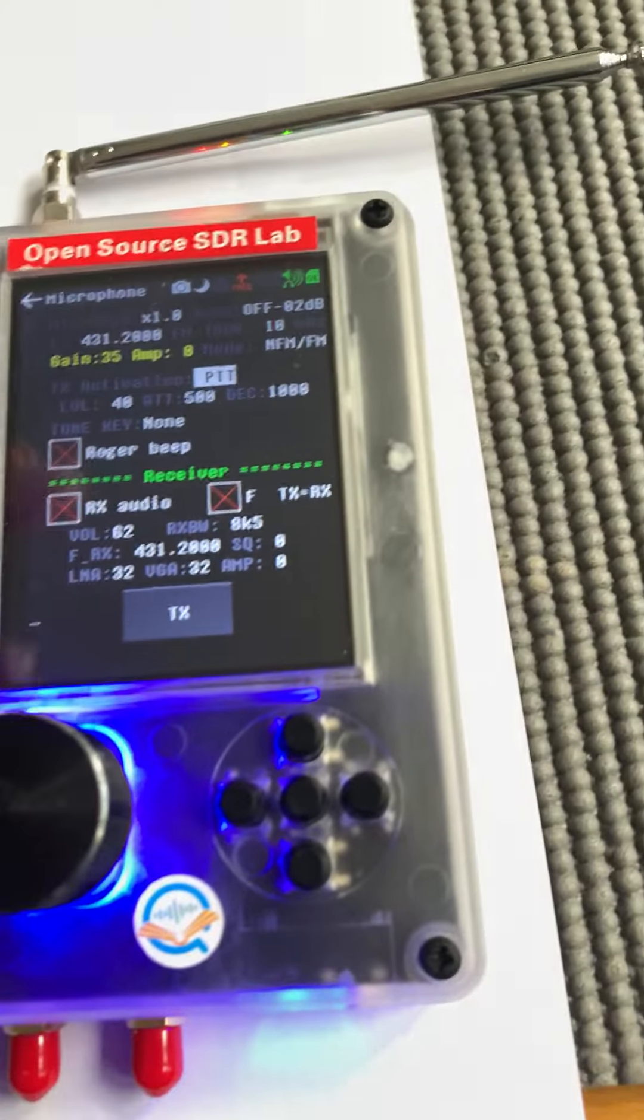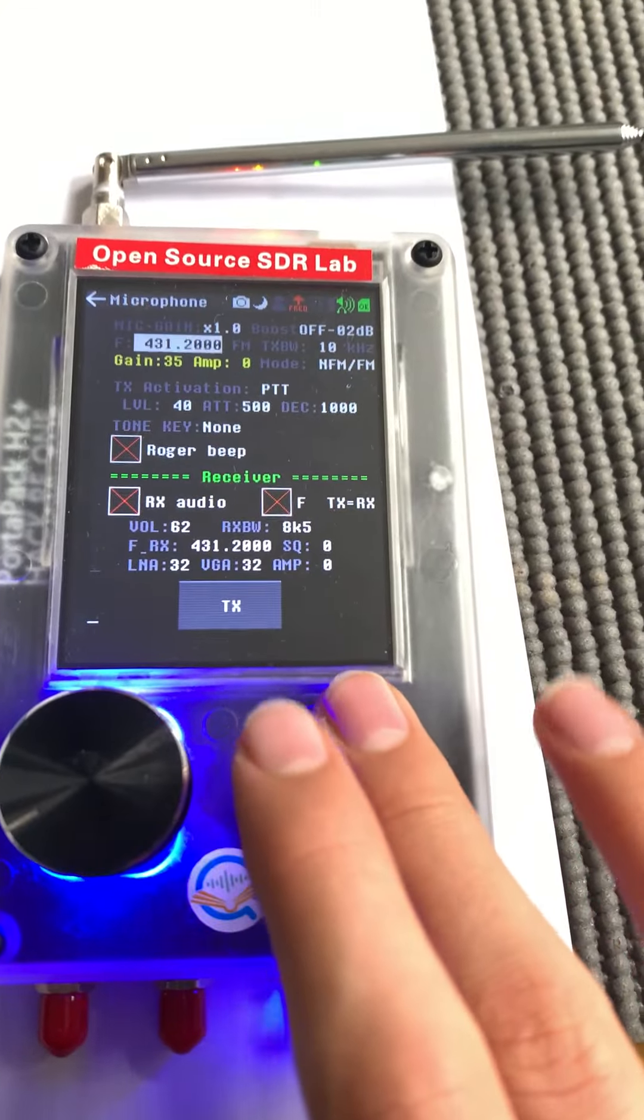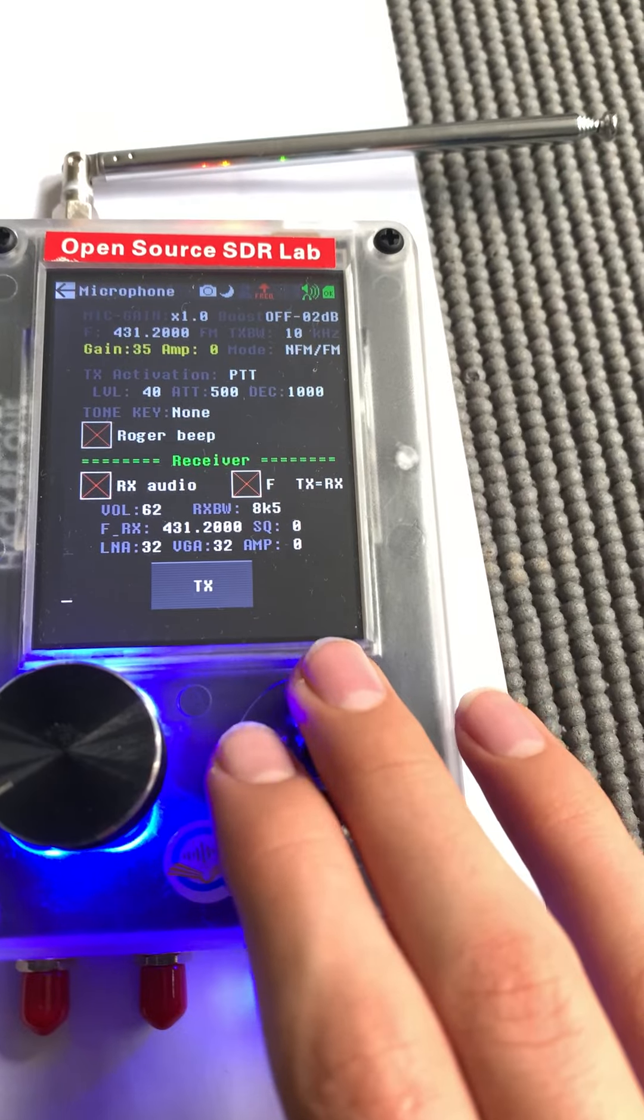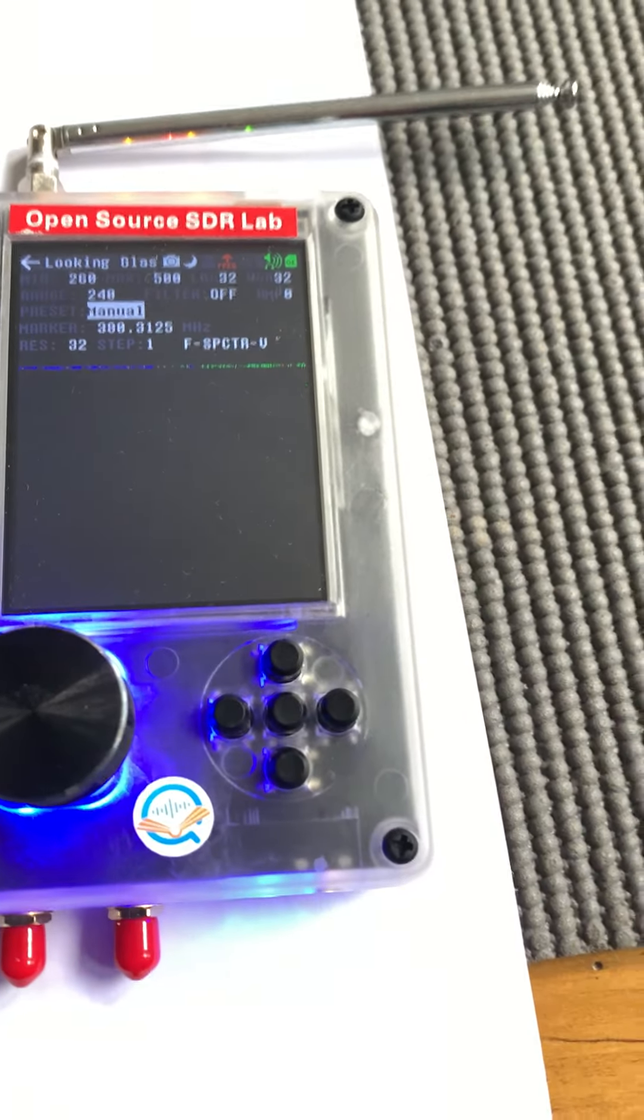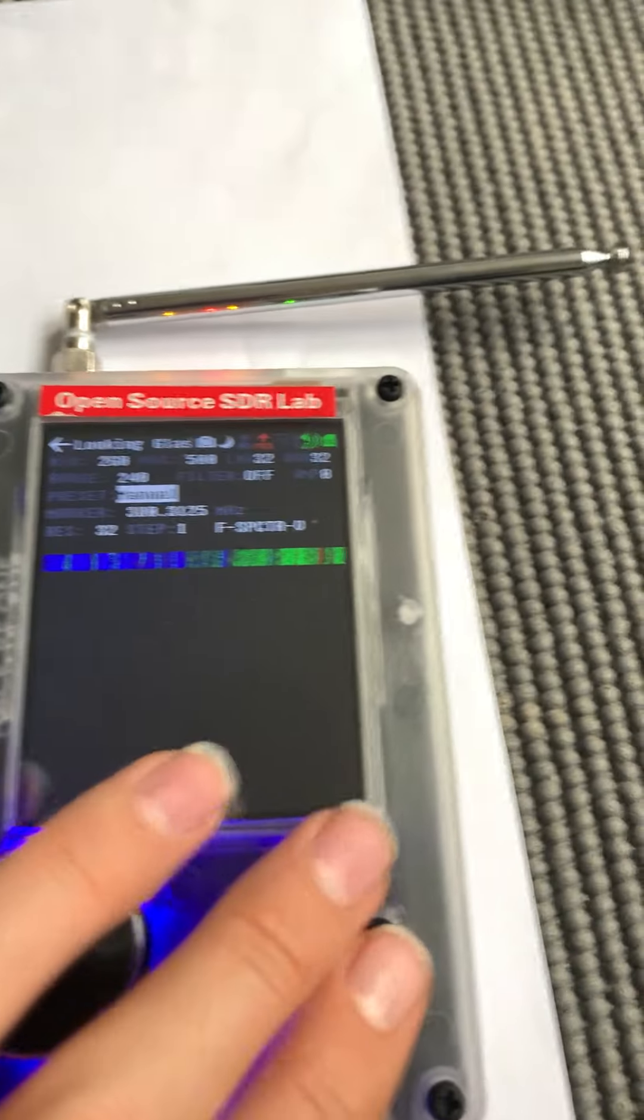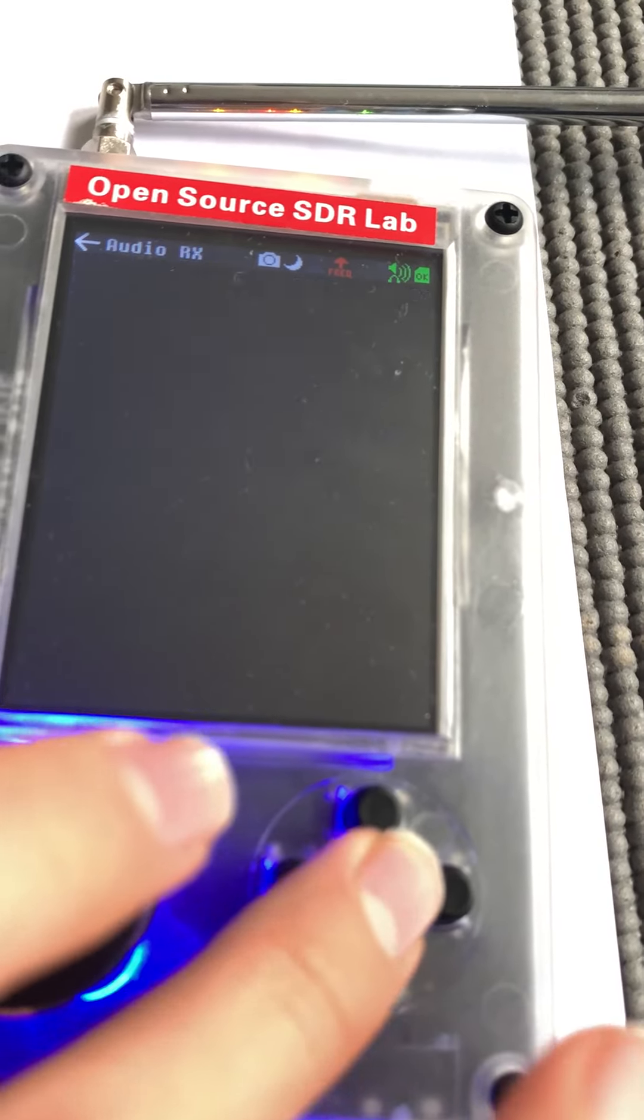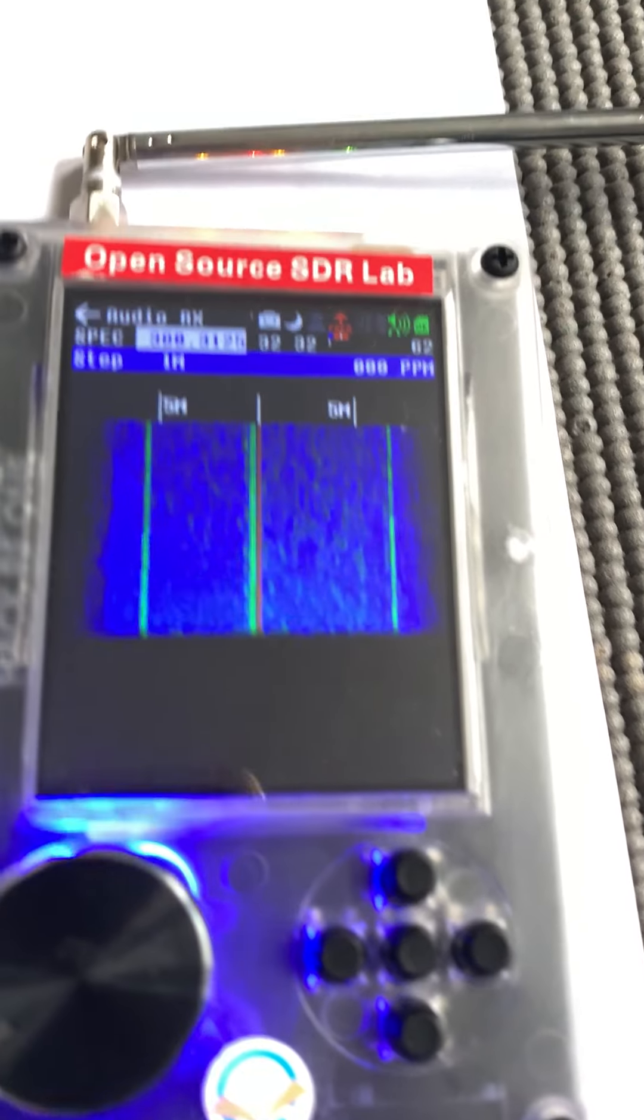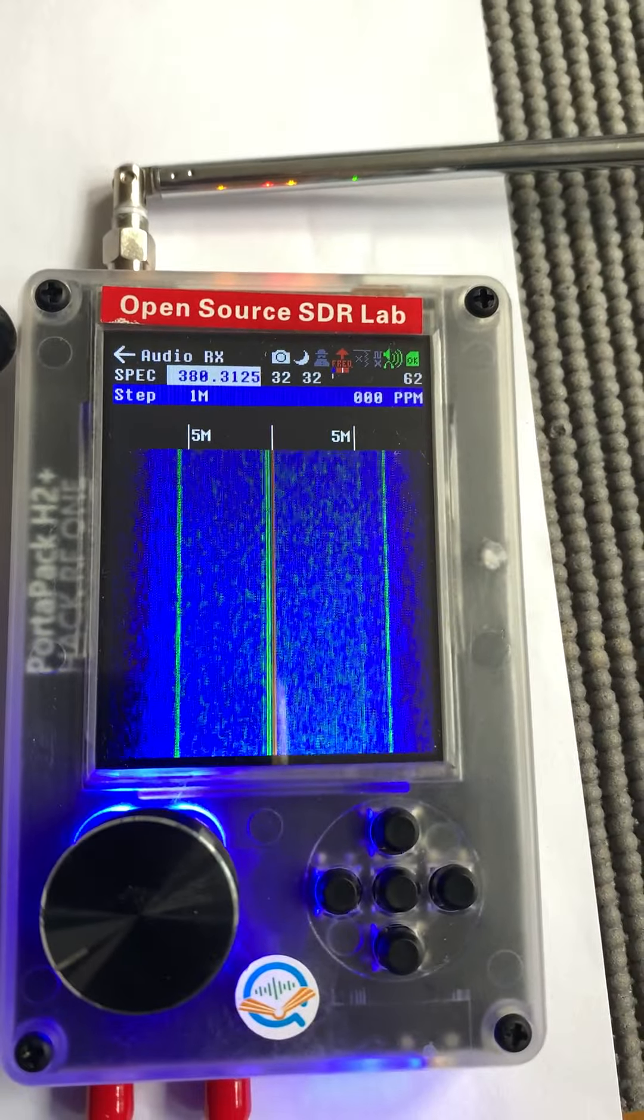Then Looking Glass, this is a nice feature. It allows you to see the frequency in detail, so you can see it has a nice SDR waterfall.